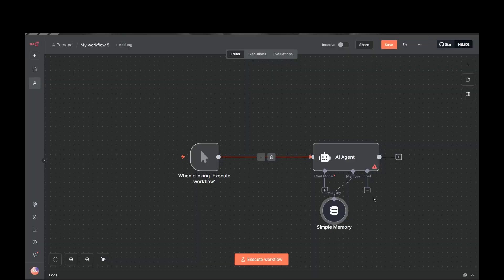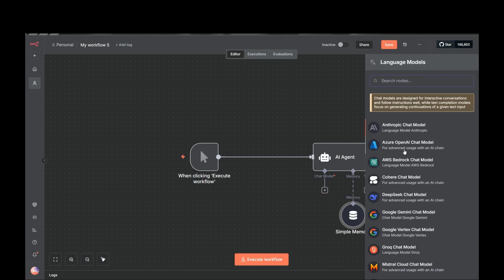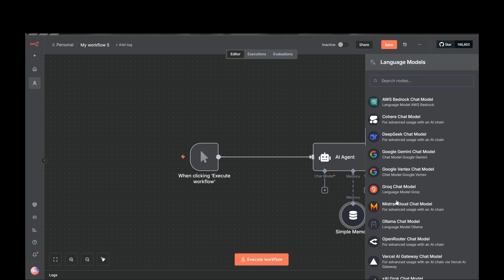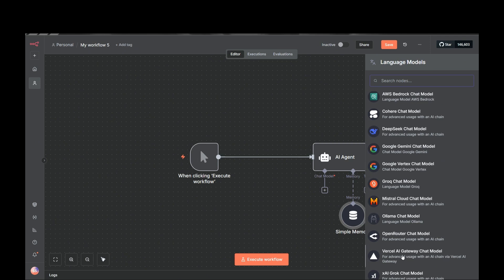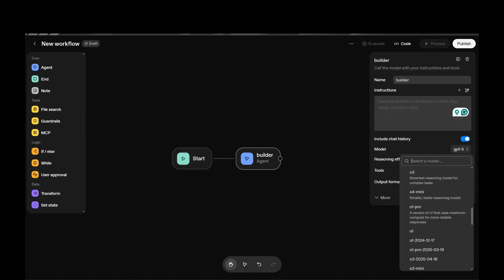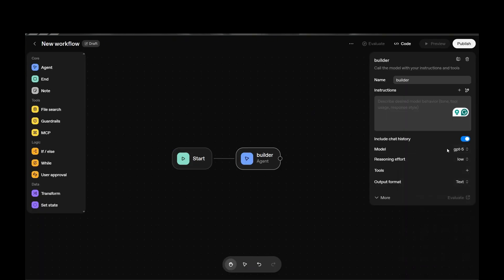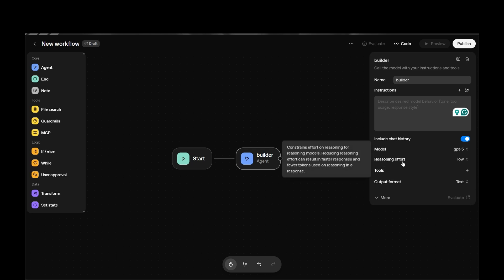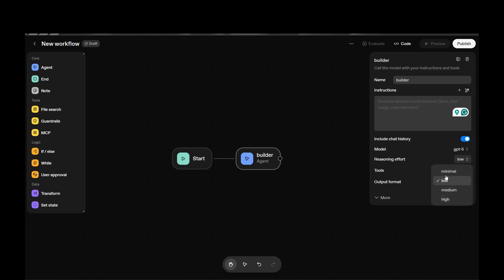In N8N, with the AI agent, you can use models from Anthropic, DeepSeek, Gemini, OpenRouter, and multiple other open-source AI providers. The Agent Builder also has the OpenAI chat model option. We also have a Reasoning field — options are minimal, low, medium, and high — which constrains the effort of reasoning for reasoning models.